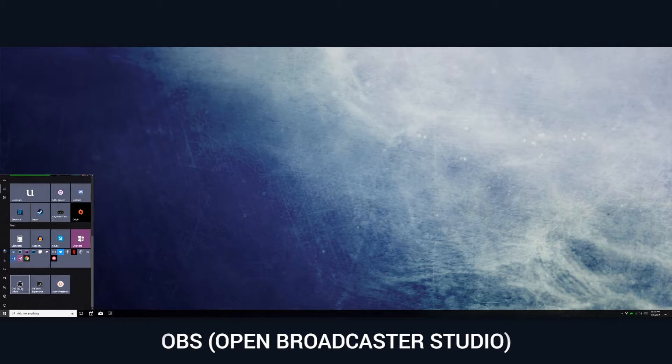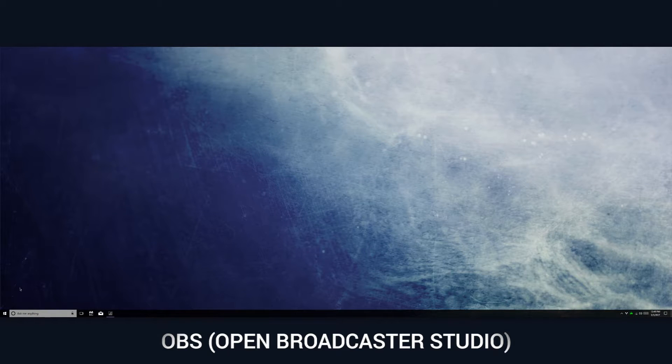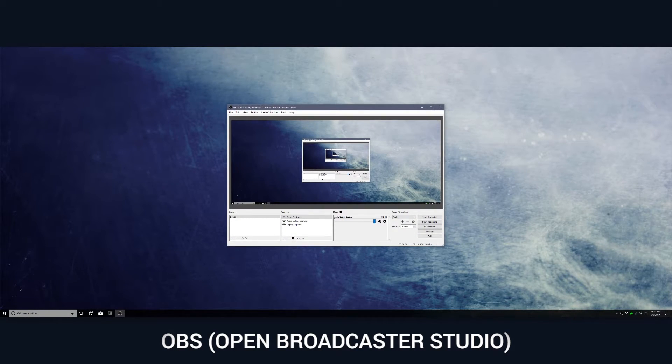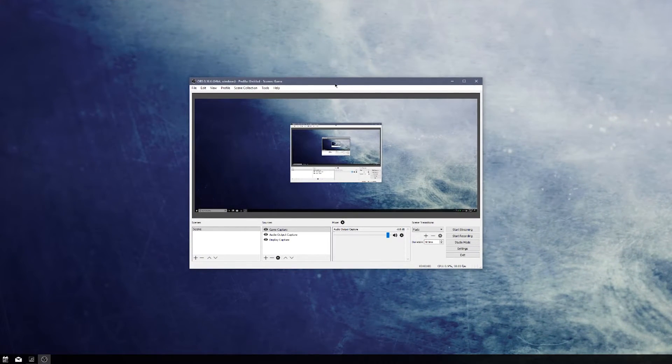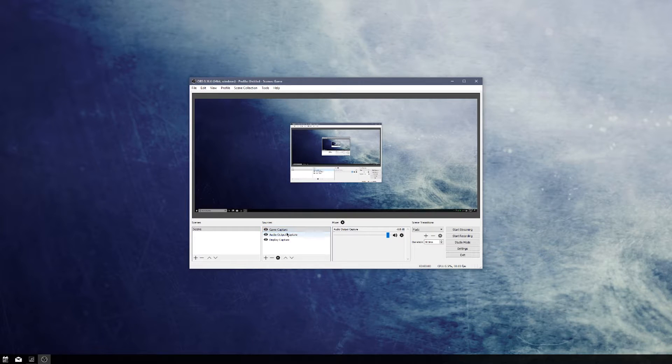The next option I want to show you is called Open Broadcaster Studio. In terms of software that you can use without needing an Nvidia graphics card, this is definitely probably the best option.